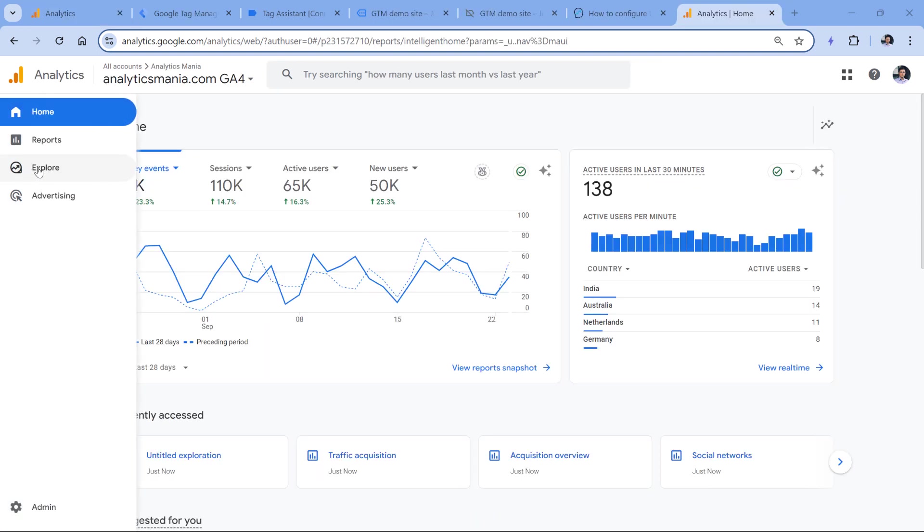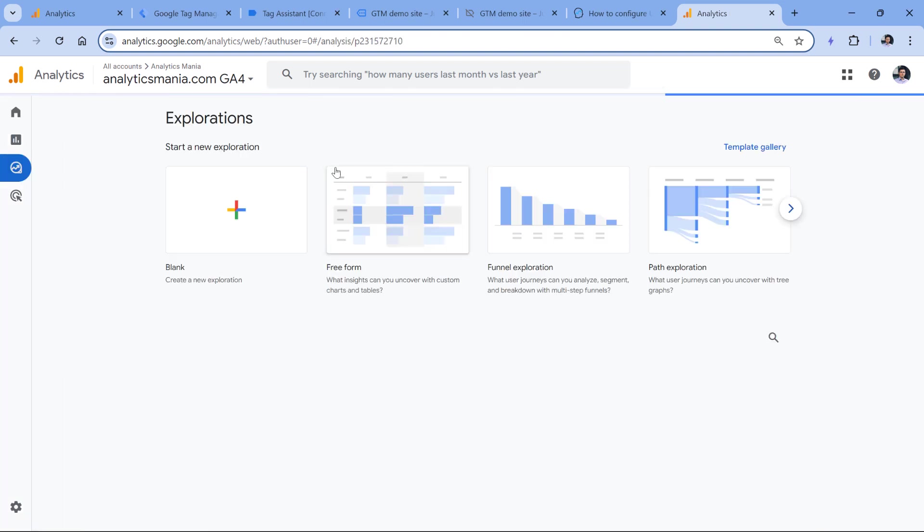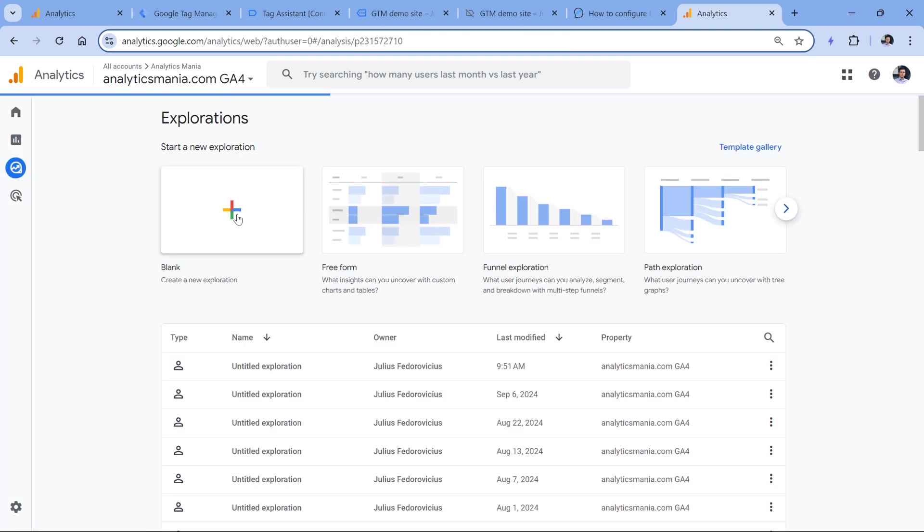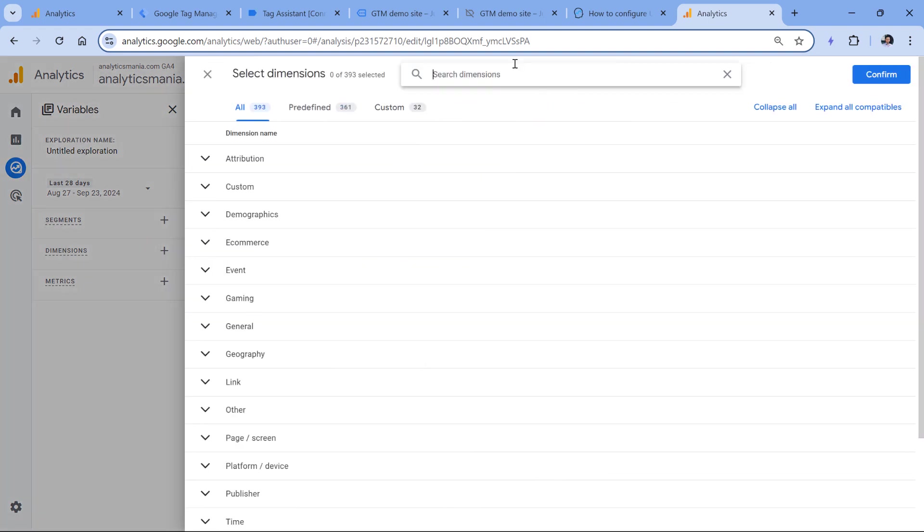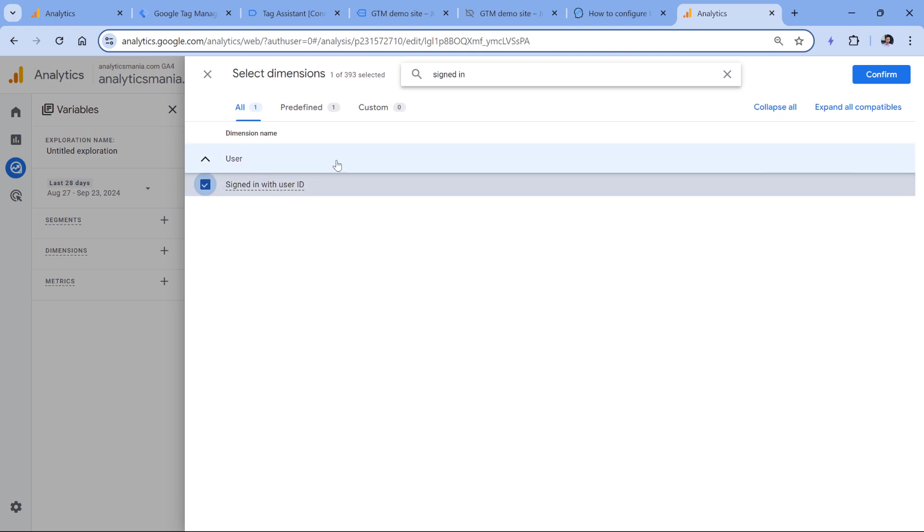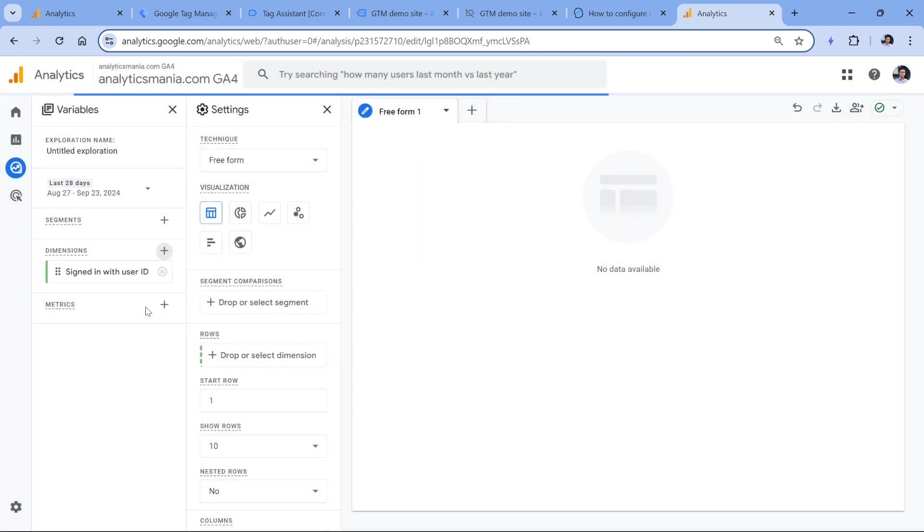For example, you can go to the explore section. Right now I am on a different property that has been collecting user ID for a while. So go to explore, then blank exploration. And the first thing that you could check is to add a dimension, which is called signed in with user ID, confirm.